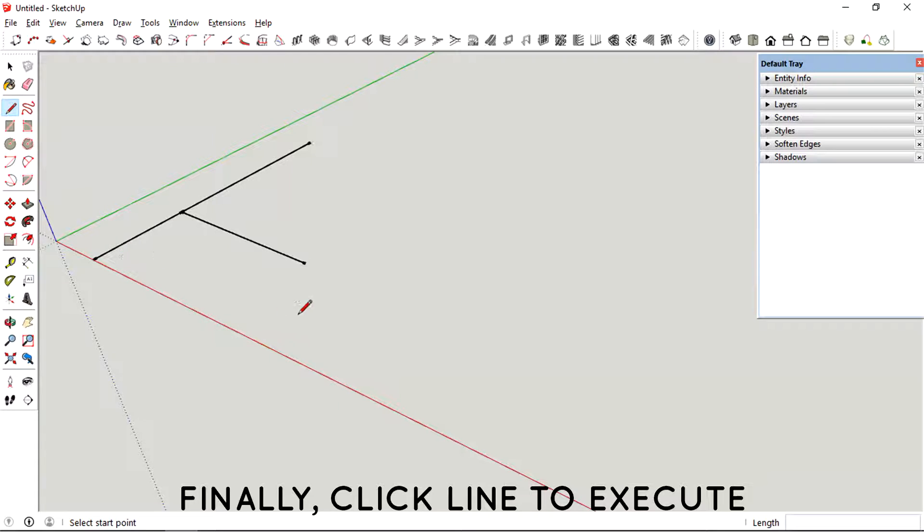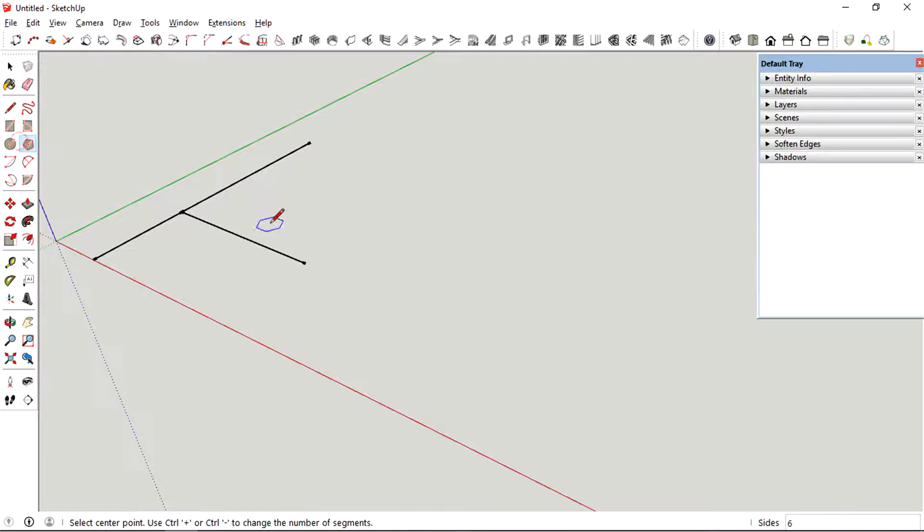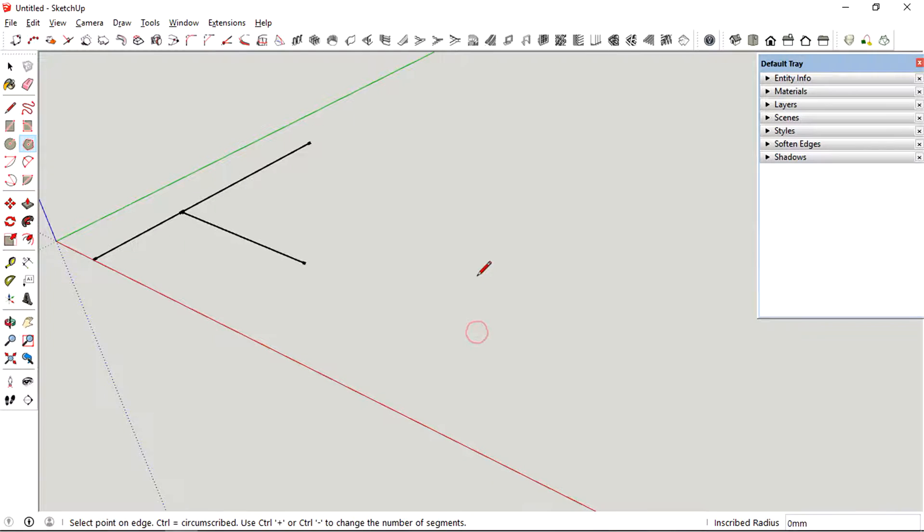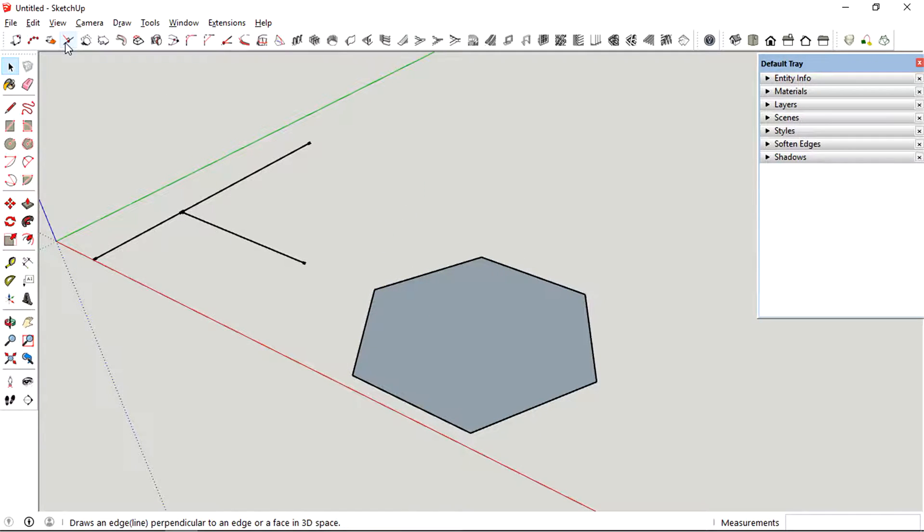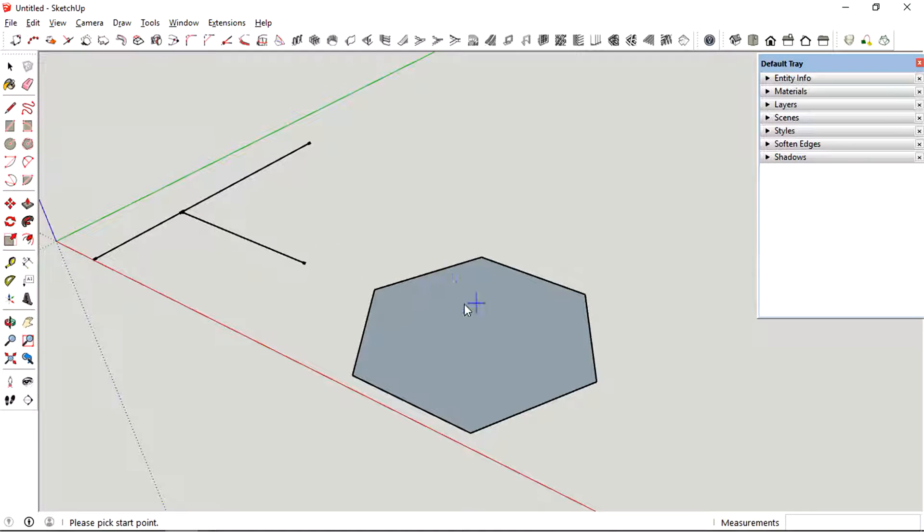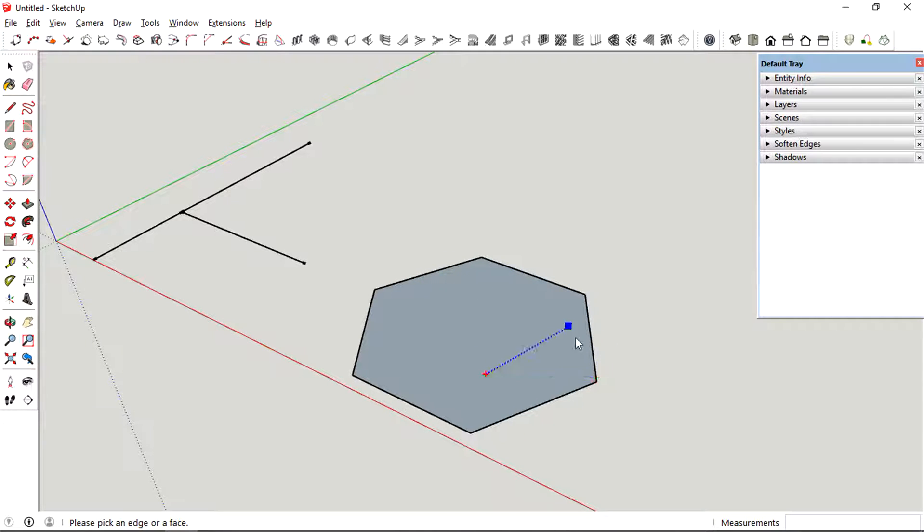You can also do this with different shapes. I'm going to select the hexagon tool, create a hexagon, and then press the perpendicular tool, pick a point, and aim that to the edges of the hexagon.